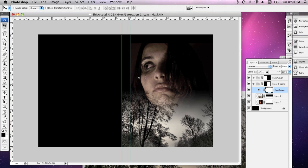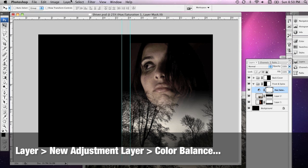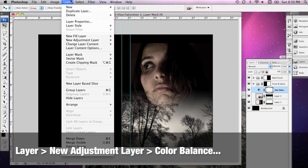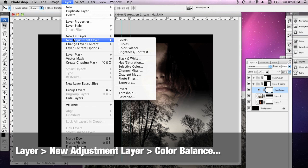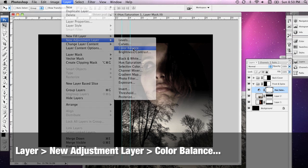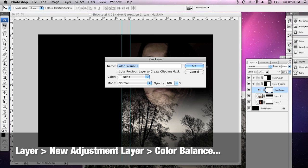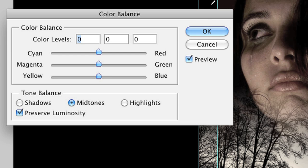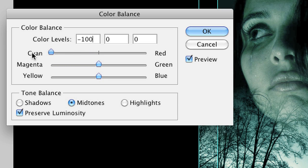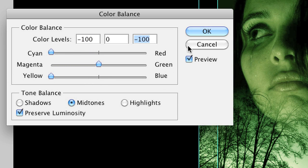Now, the next adjustment layer I'm going to put into this folder is a color balance adjustment. So, I'm going to go to Layer, New Adjustment Layer, Color Balance. And, I'm going to play around with the settings here until I get something that I like. I'm sort of going to go for a green look.